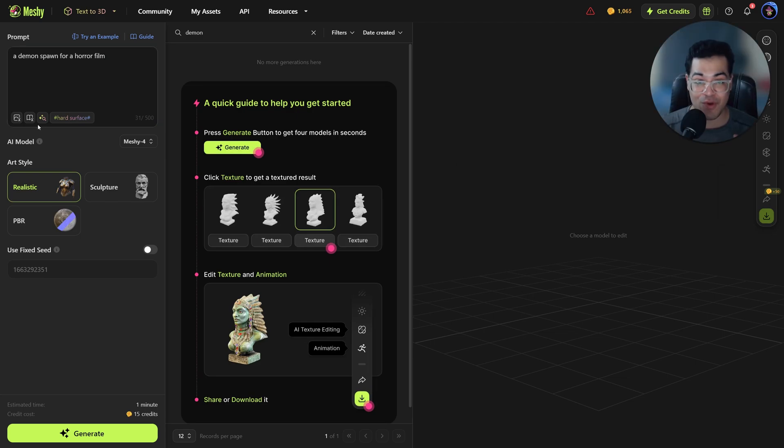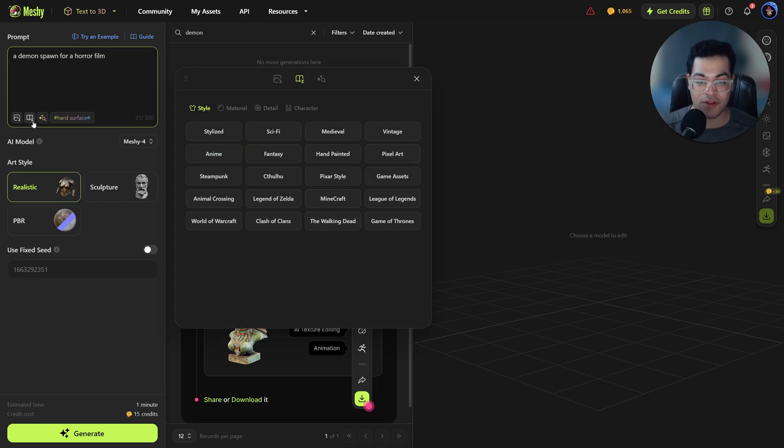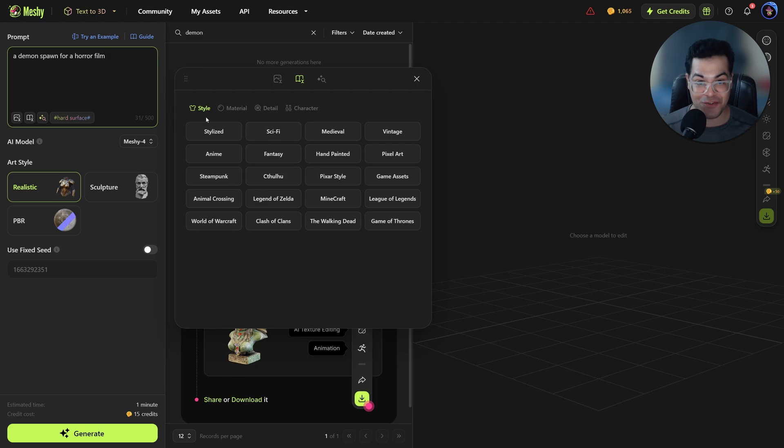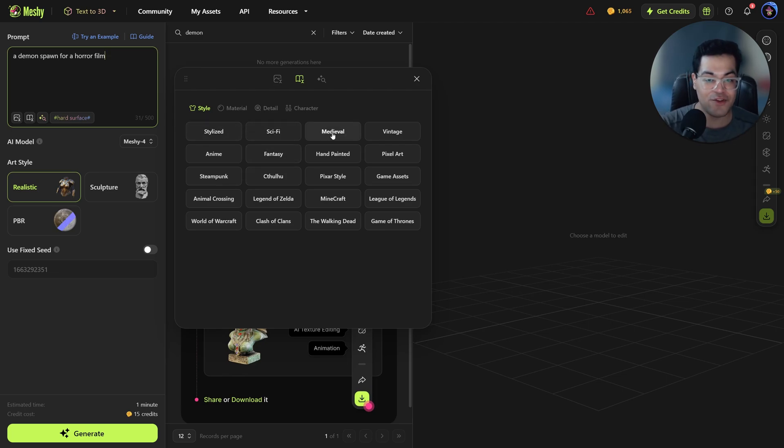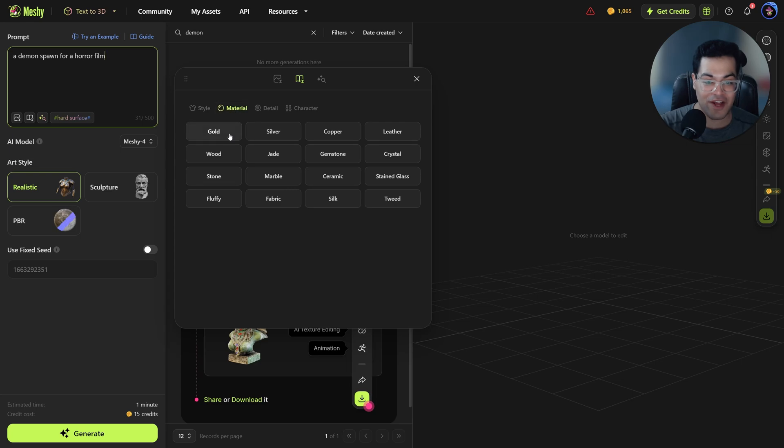After you have written your prompt you can go to the prompt library where you have additional prompts. Here you have the style, you have material, you have the details and other stuff here as well.